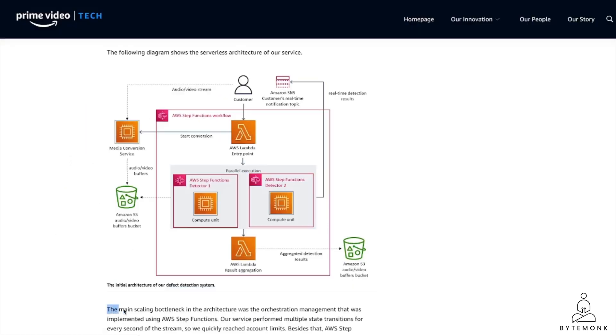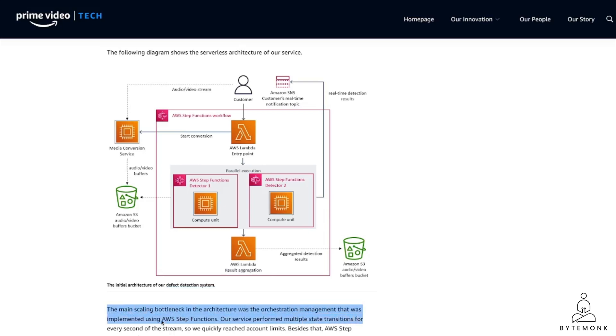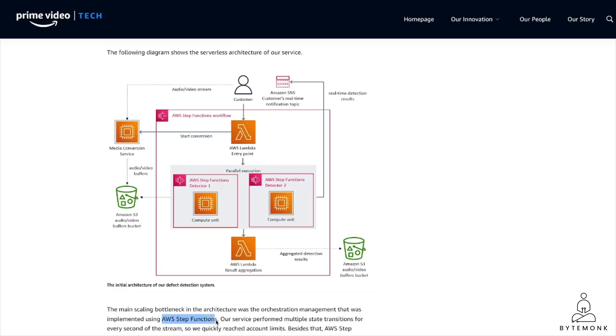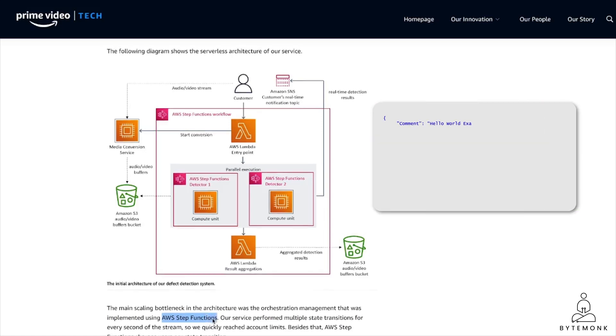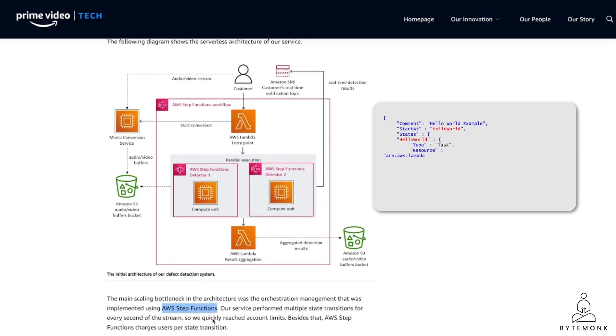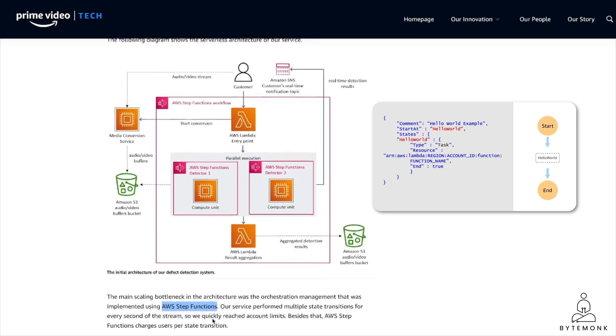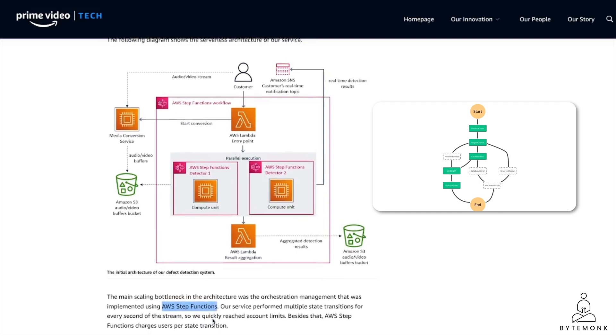And this was the main scaling bottleneck in their architecture. That is the coordination or orchestration management that was implemented using AWS step functions. For those who are not familiar with AWS step functions, I'll do a deep dive in my future video. But at a high level, AWS step functions charge users by state transitions. And if performed multiple state transitions every second, it increases their overall expenses.